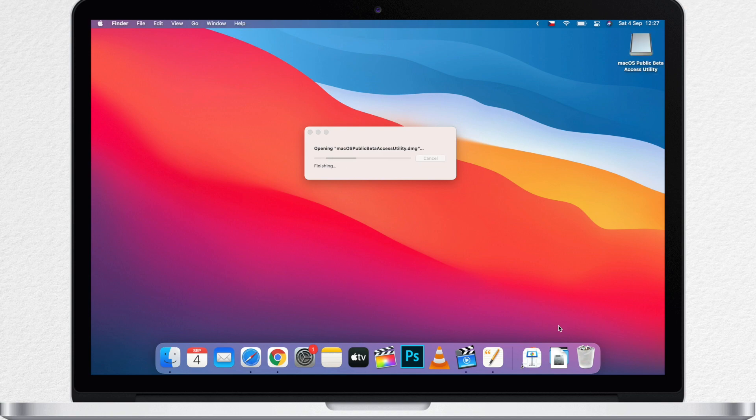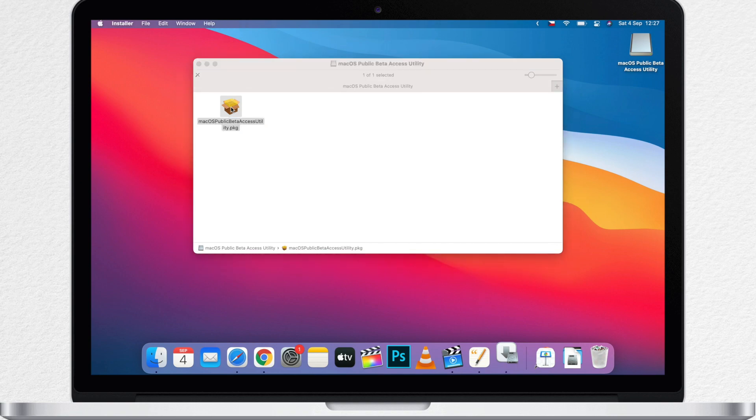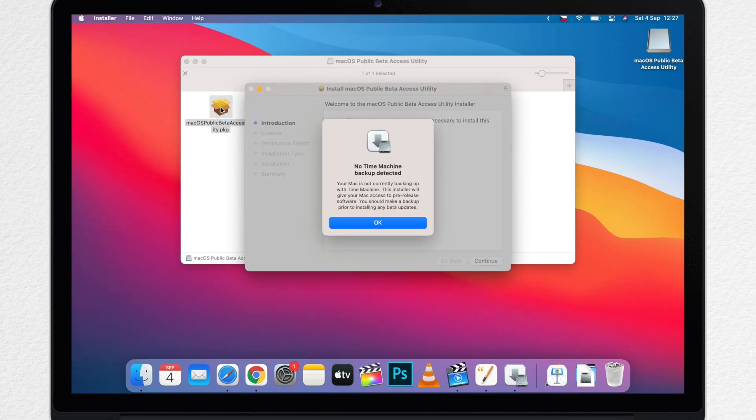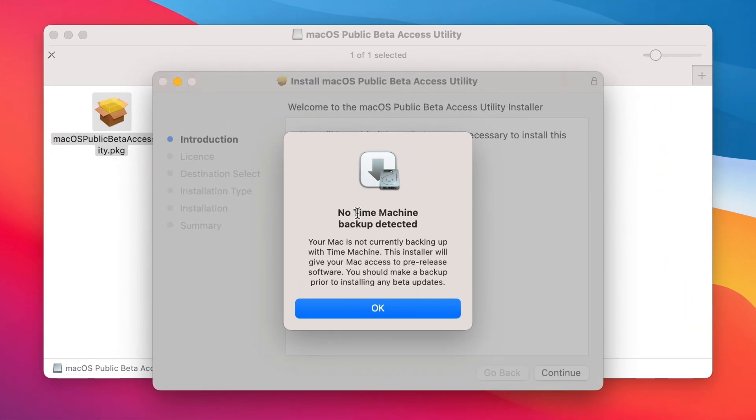Again, you might see a warning advising you to backup your Mac with Time Machine. Either stop here and really do the backup, or if you have already done so, just click OK and continue.